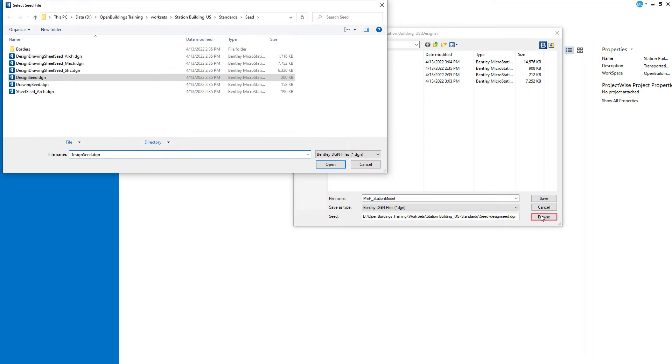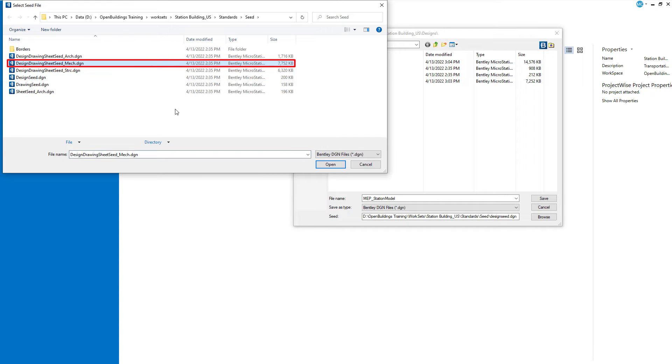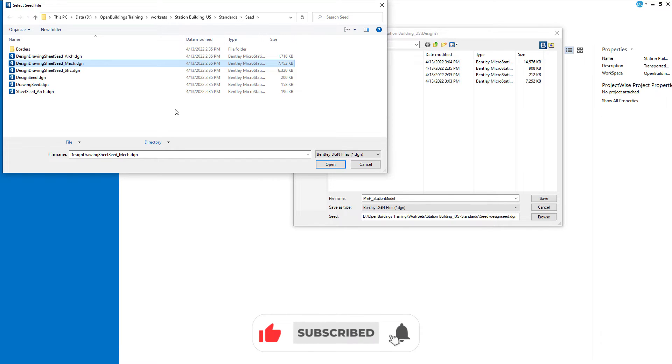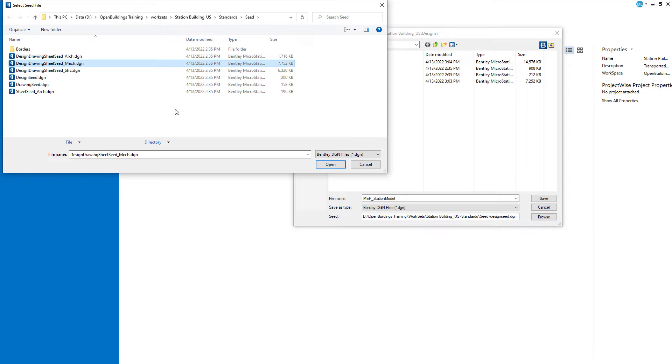Browse to select the design drawing sheet seed mech.dgn as the seed file. Again this is a special seed file set up for this project that includes several mechanical and plumbing drawing views and a sheet already created within the seed file.